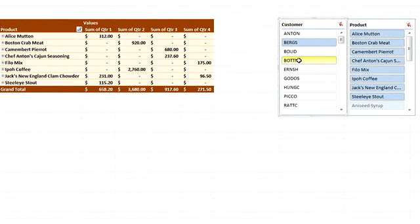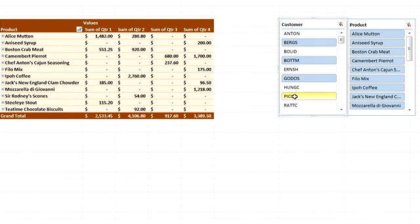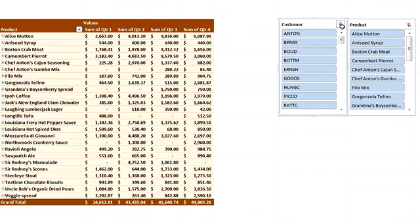I can also select multiple customers, and as I add more, we can see which products have been purchased by the selected group. With Slicers, you can quickly and intuitively drill down and analyze data.